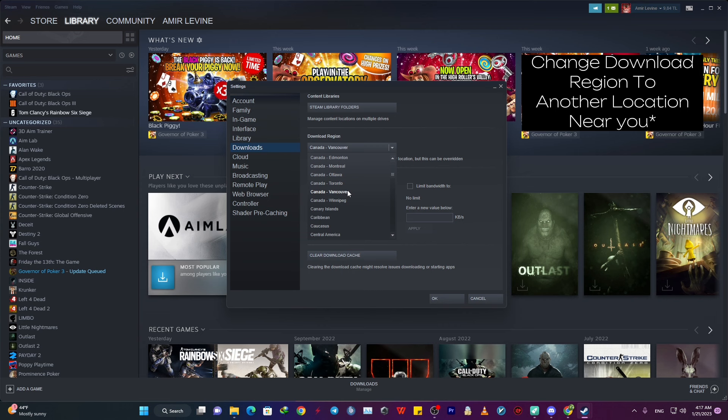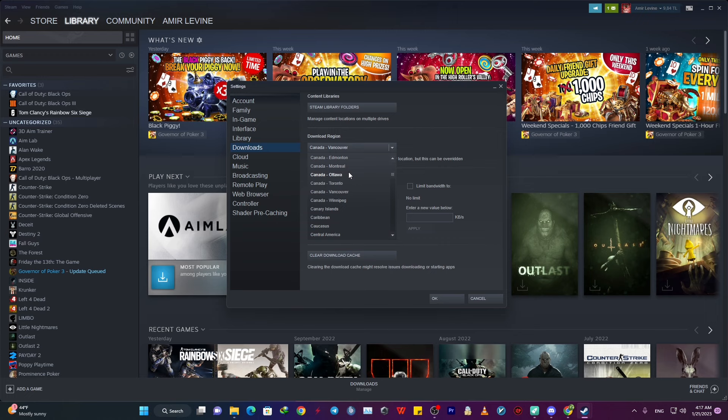In my specific case, the server is Vancouver. And if I'm getting a slow download speed, it might help me by changing the region to Toronto or Montreal.